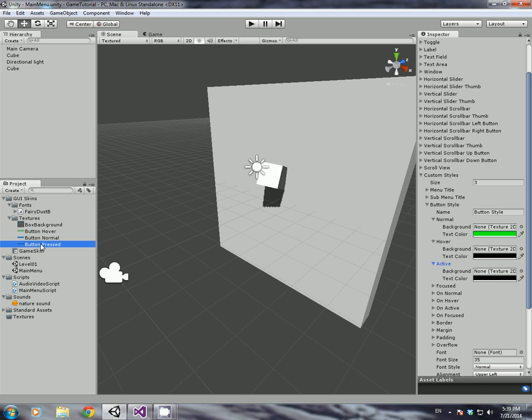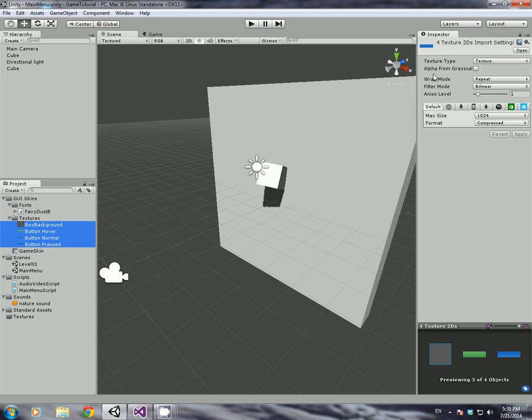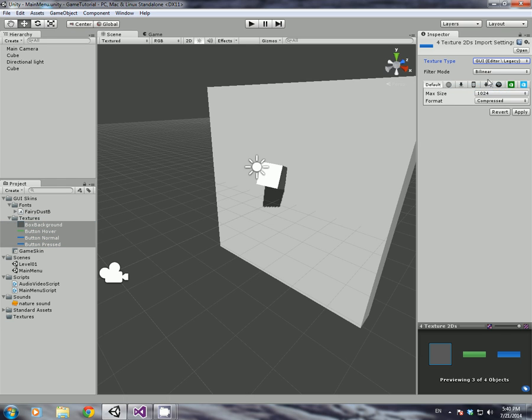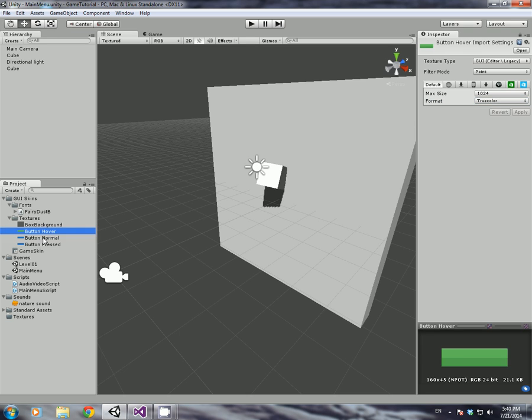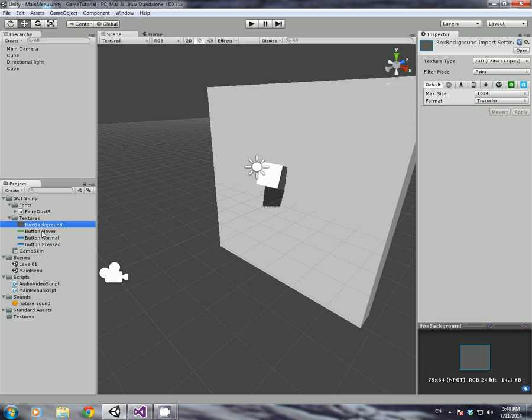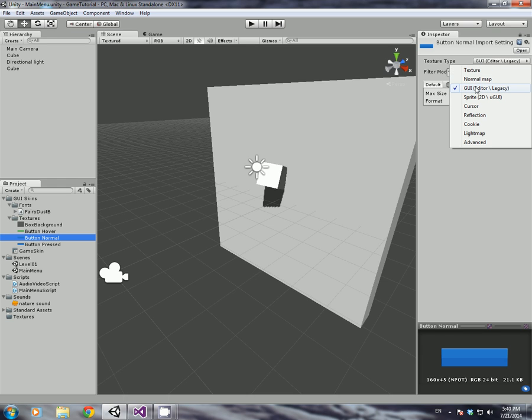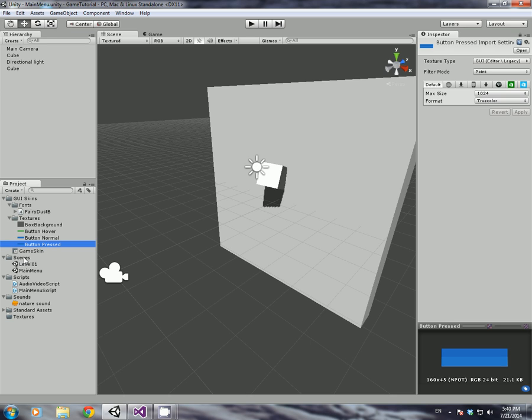But before we do that, what we're going to do is select all of them. And then when you select all of them, in the inspector, you will have it as texture type. When we have texture, we want to change that to GUI. In filter mode, we want point. Compressed, we want true color. You can leave the max size, you can edit it if you want. It really doesn't matter. Let me just click apply. Now all of these are in true colors.